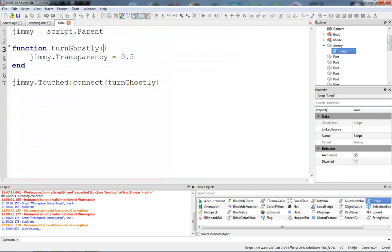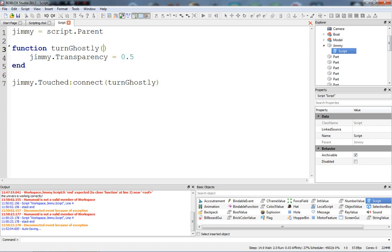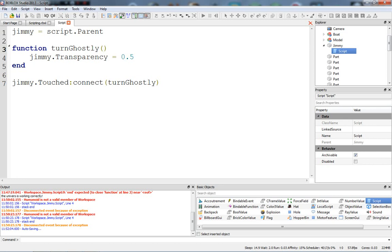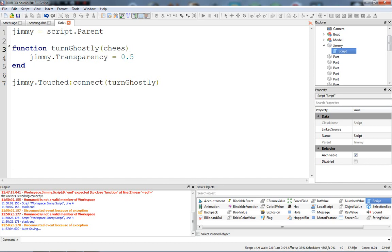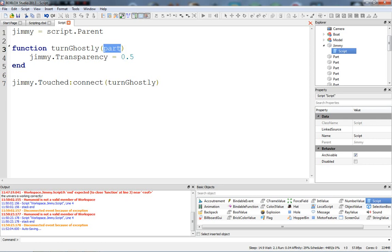How do we find the humanoid in the character? What we have to do is find the part that touched Jimmy. Now that we have the part that touched Jimmy, it's most likely going to be the leg of the character or something. I put part in the parentheses here. This can be anything we want, but part is more accurate because when you call a function with the touched event, the first argument in this function is automatically going to be set to the part that touched Jimmy.